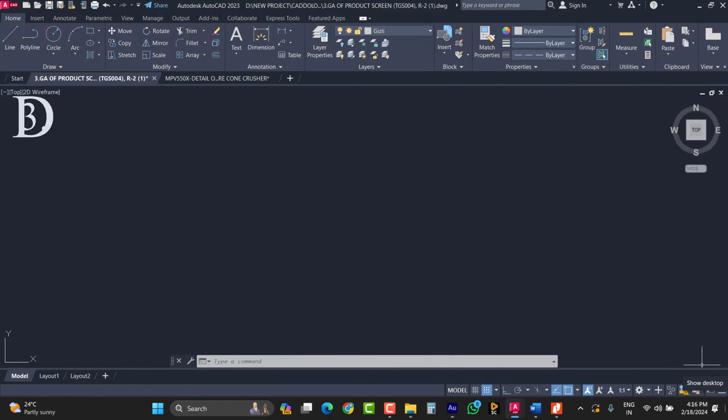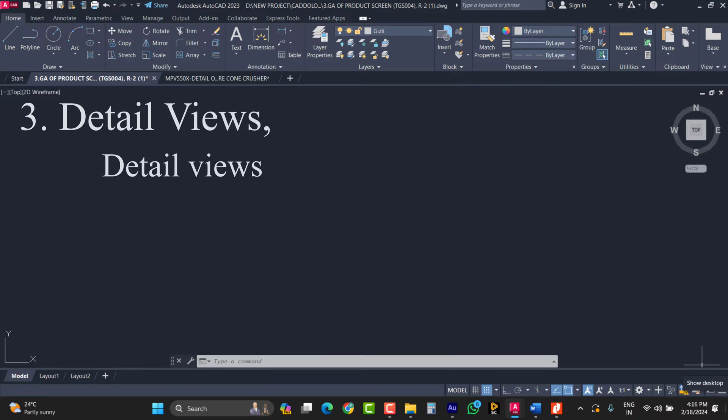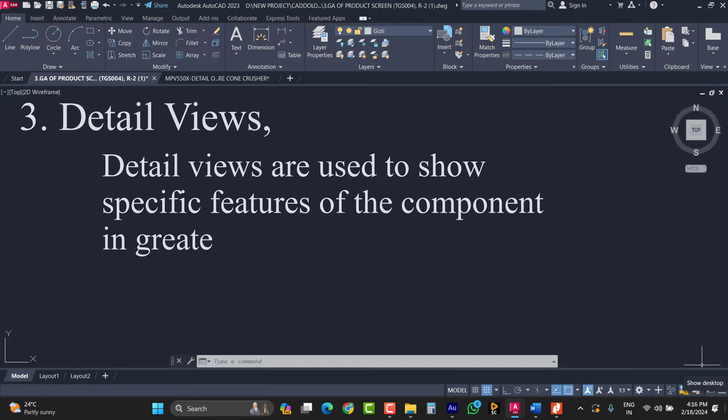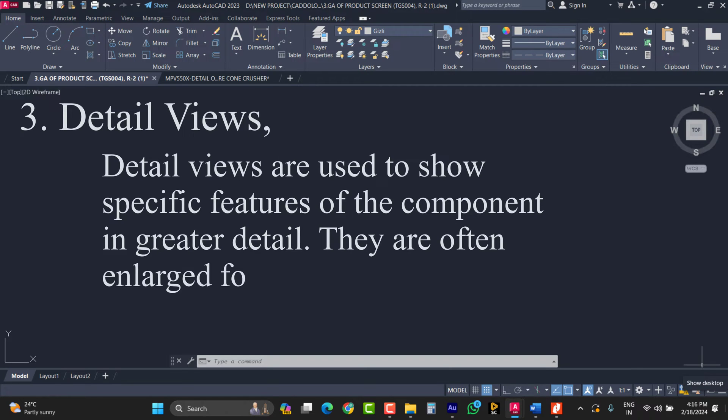And another one is detail views. Detail views are used to show a specific feature of the component in greater detail. They are often enlarged for clarity.